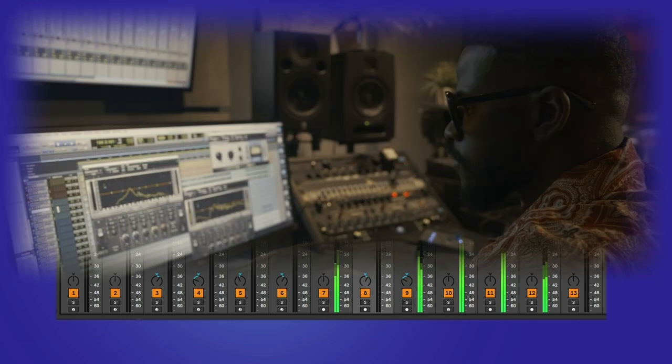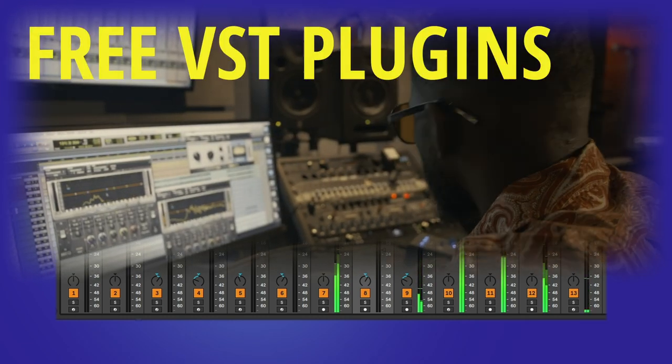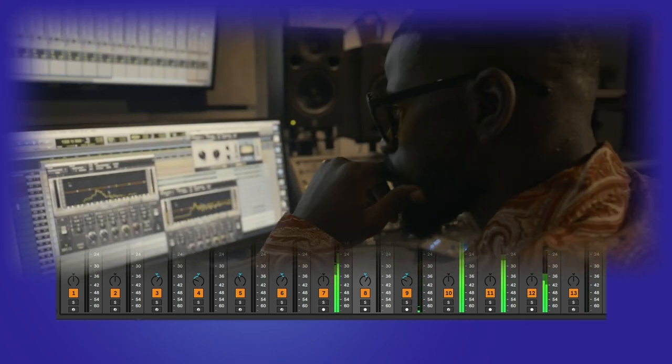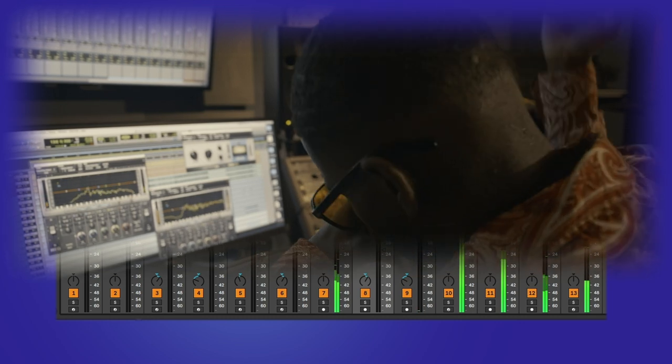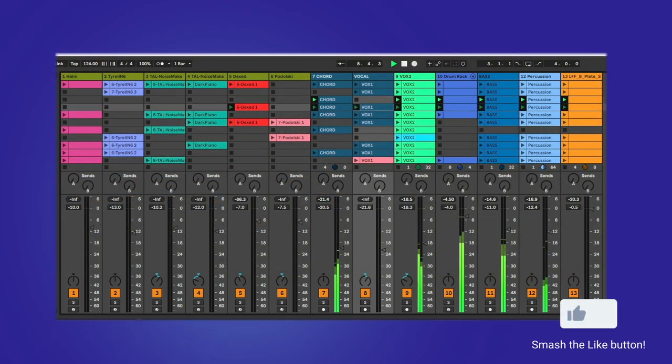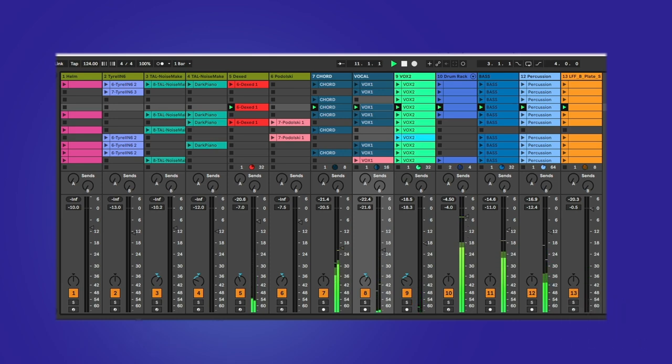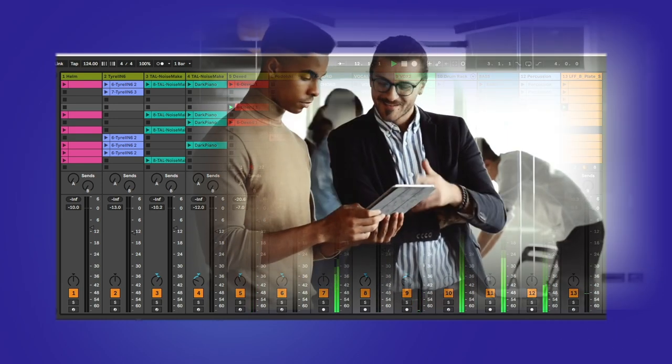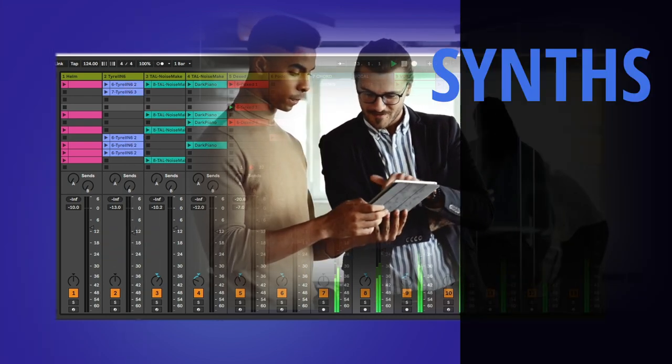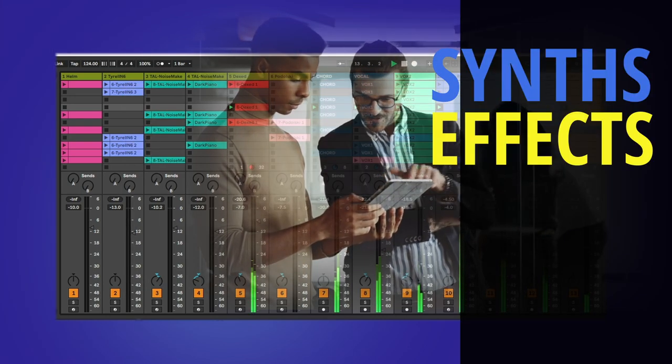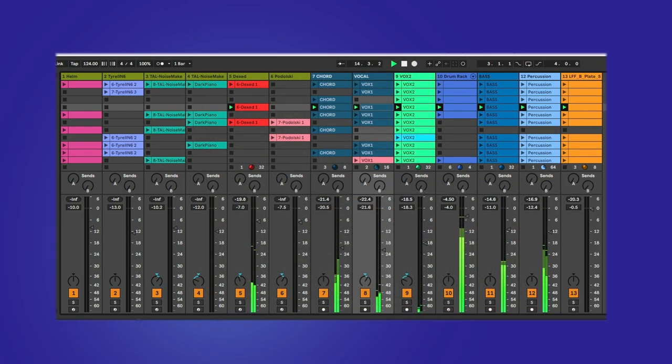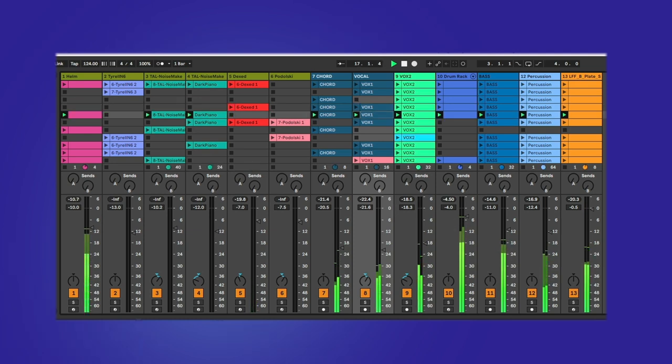Are you an electronic music producer looking for the best free VST plugins to enhance your sound? Look no further. In this video we're going to introduce you to the top 3 VST plugins that you can use in your electronic music production. I've scoured the internet and tested countless plugins to bring you my top picks. From synth plugins to effects, I've got you covered. These plugins are not only free, but they also deliver high quality sound that can take your productions to the next level.